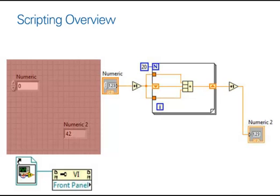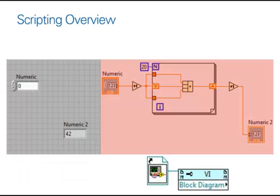For a long time, we've been able to obtain a VI server reference to a front panel. But now that you have LabVIEW scripting installed or enabled,